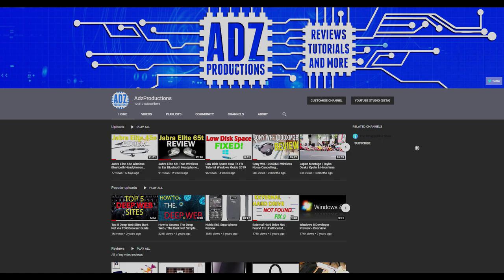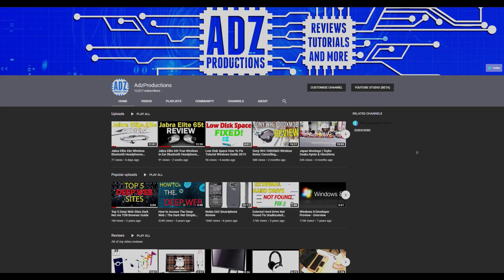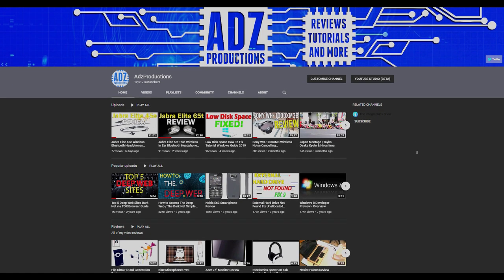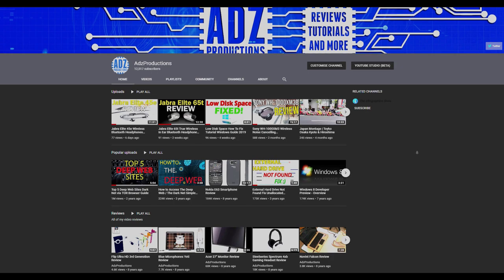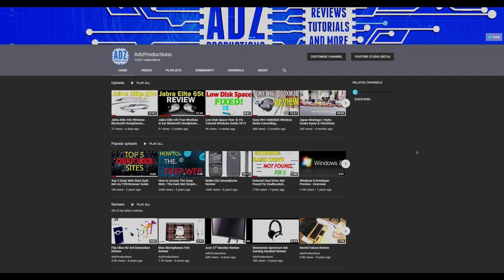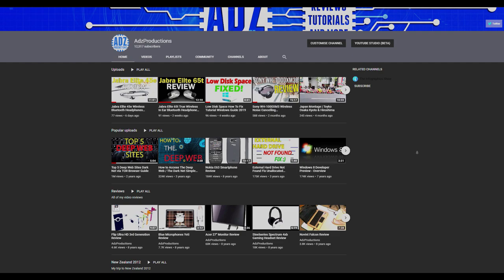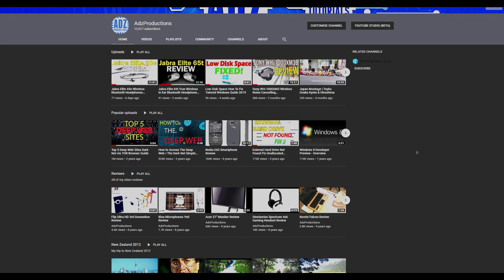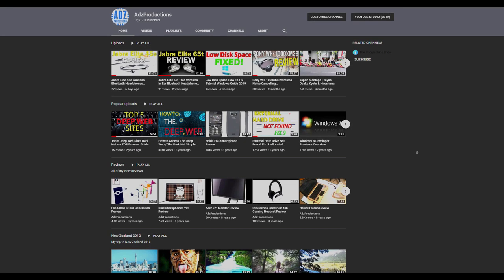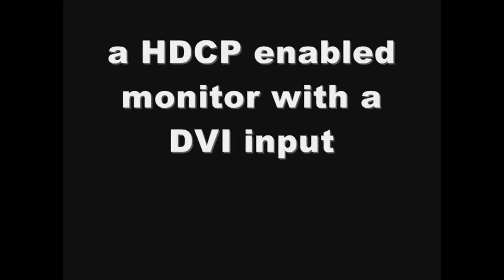My name is Adam and I've been making technology-related videos for about 10 years now. The first few years of content was admittedly quite low production but just so much fun. Here's an example of some of my early stuff.